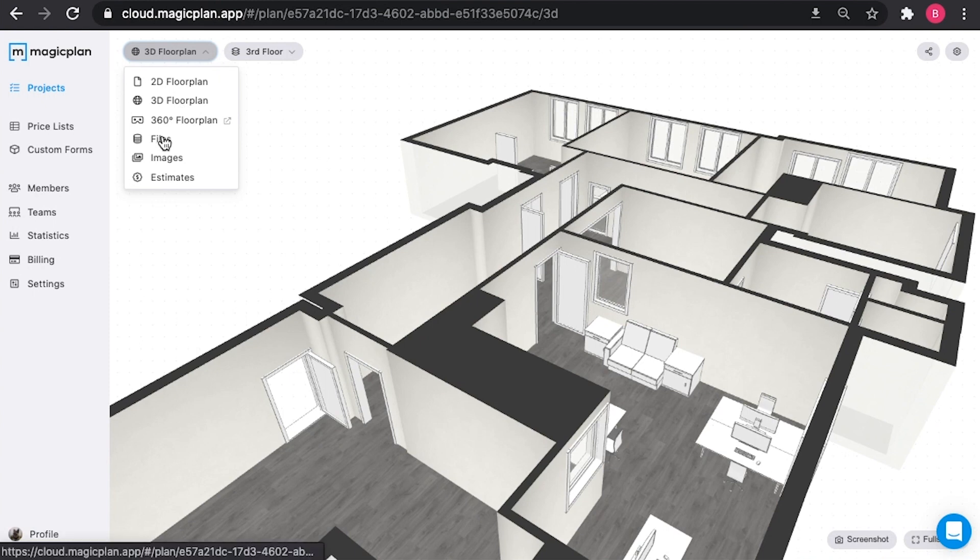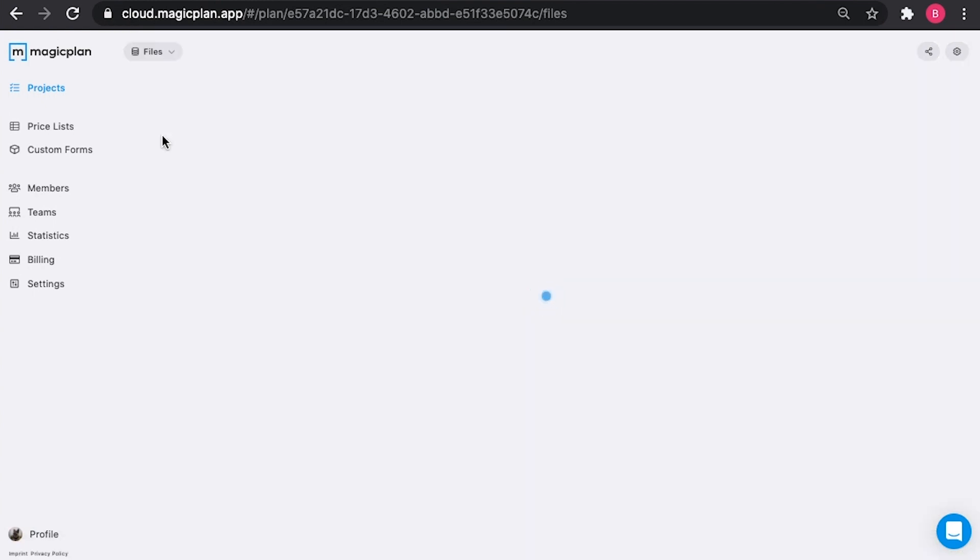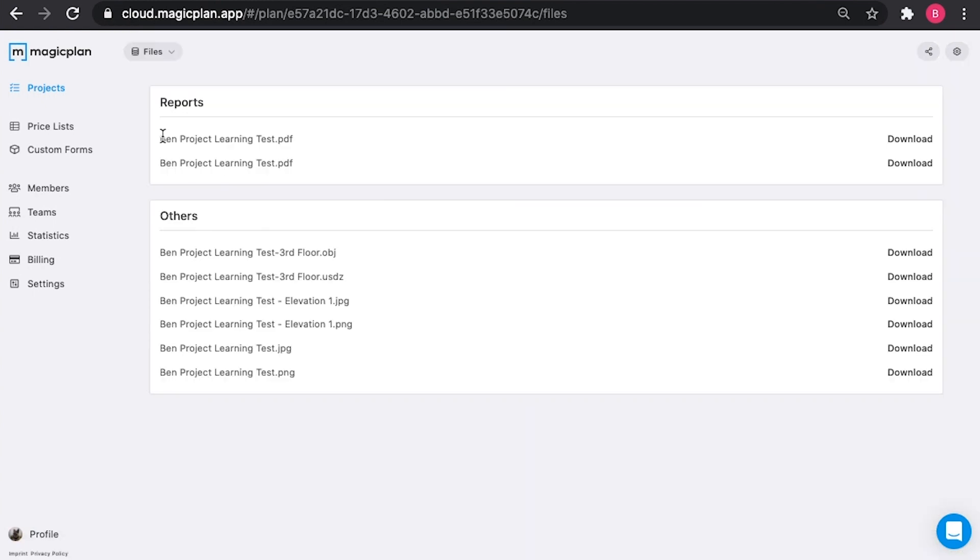After that, come to the Files tab. Here, you'll view all of the files for exports that you've generated within the app. So here's my PDFs, an OBJ file, JPEG, PNG files, anything that you've generated in the app will get uploaded to the cloud with the project.